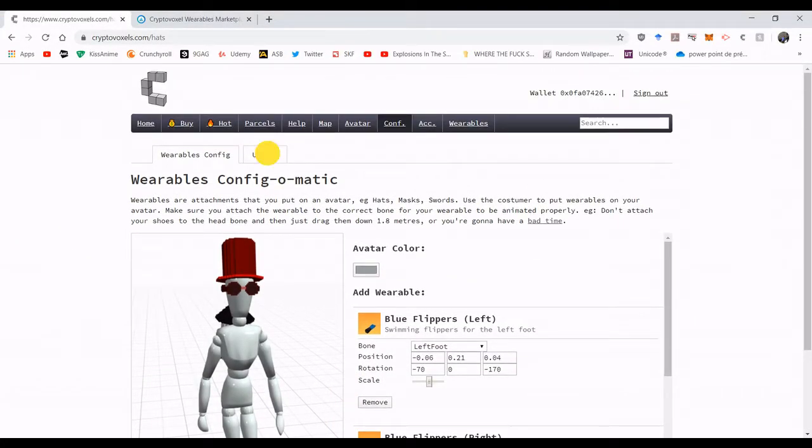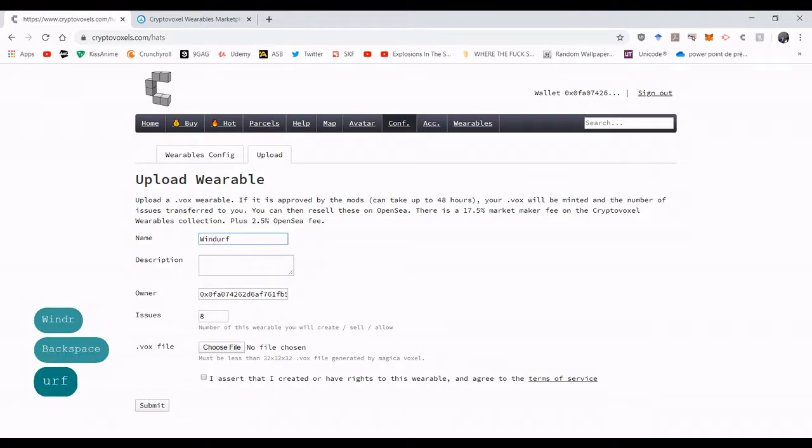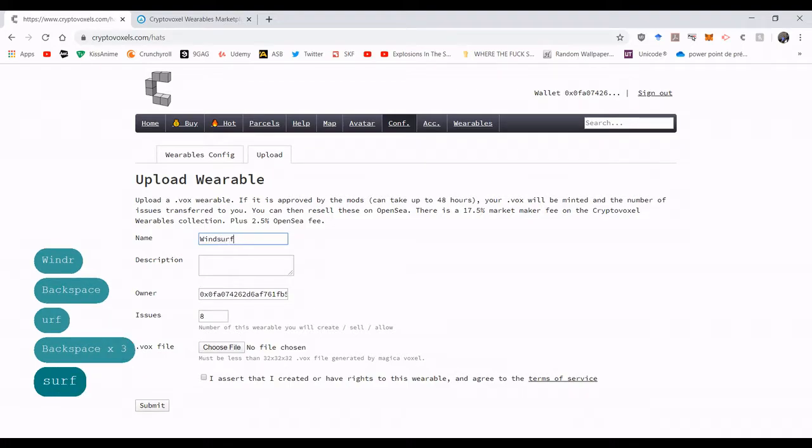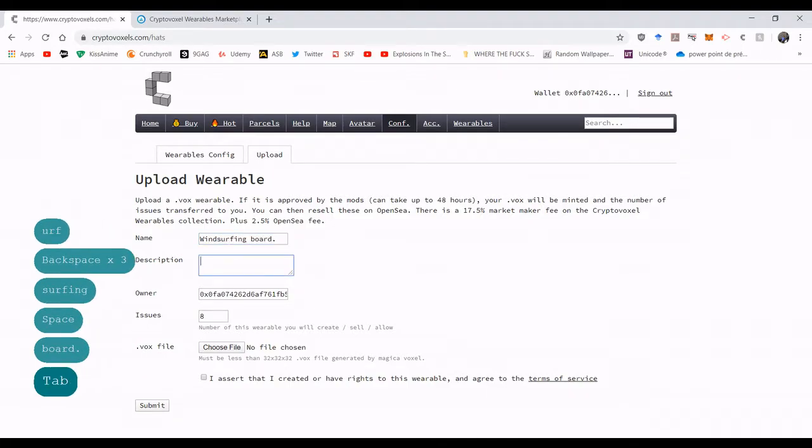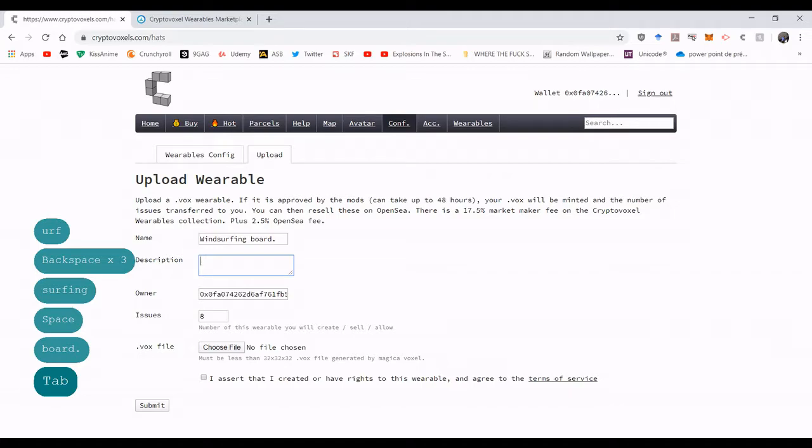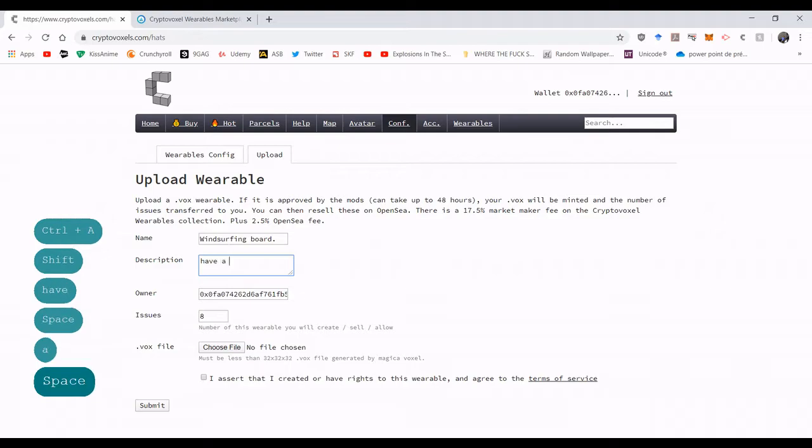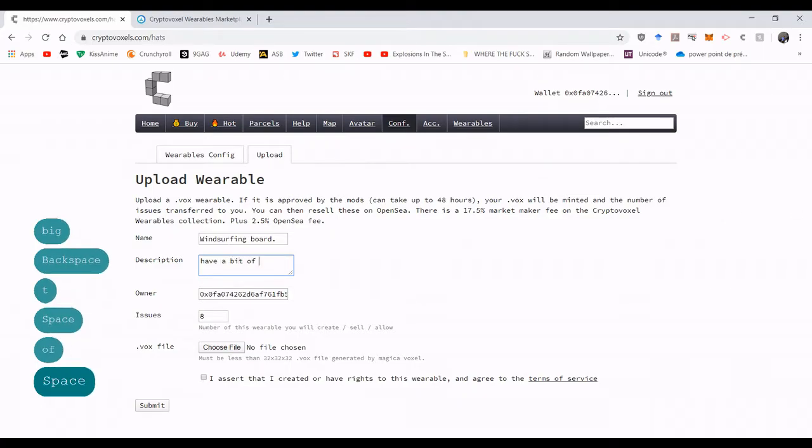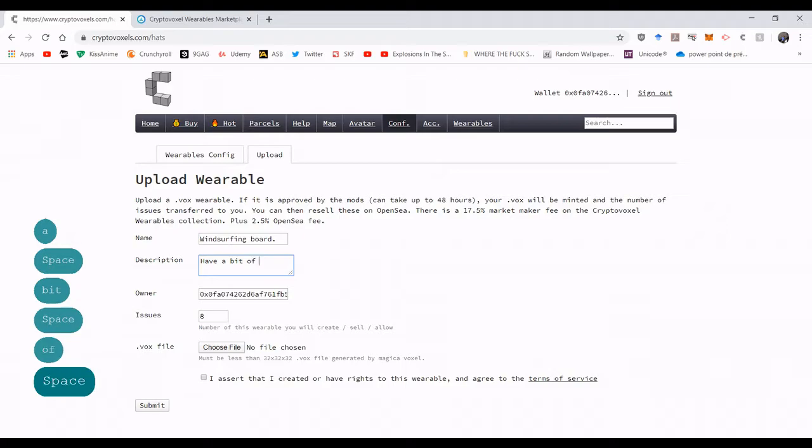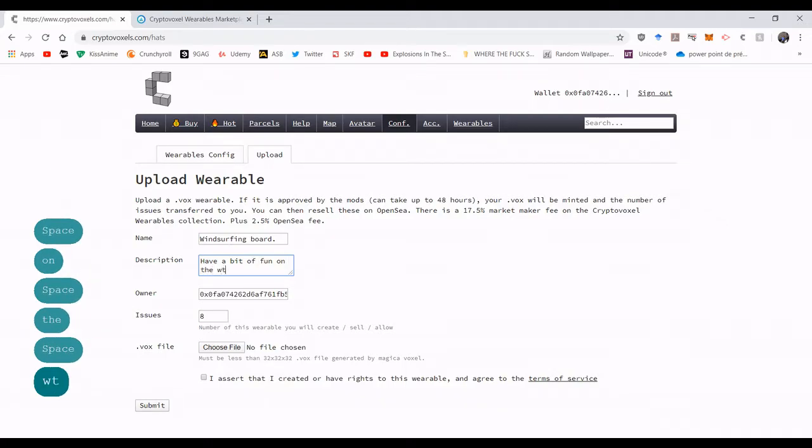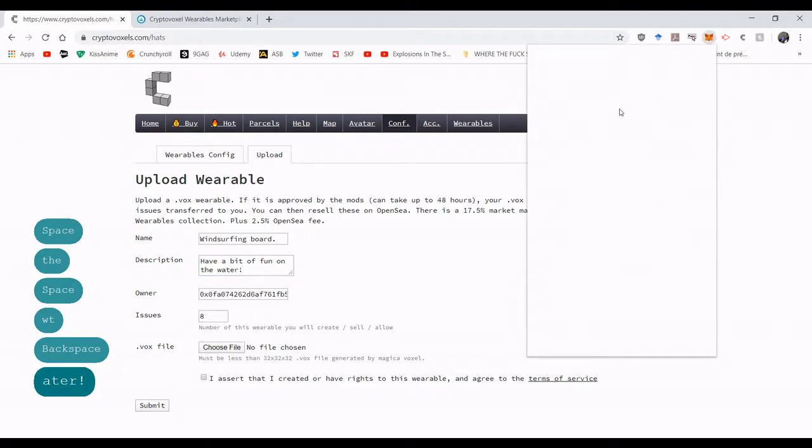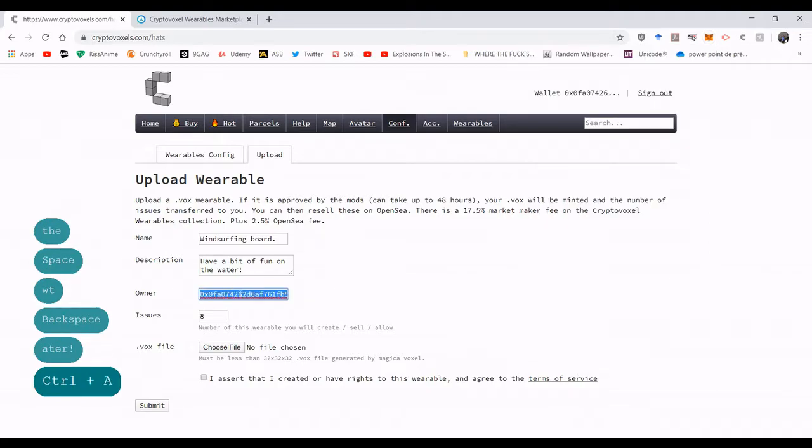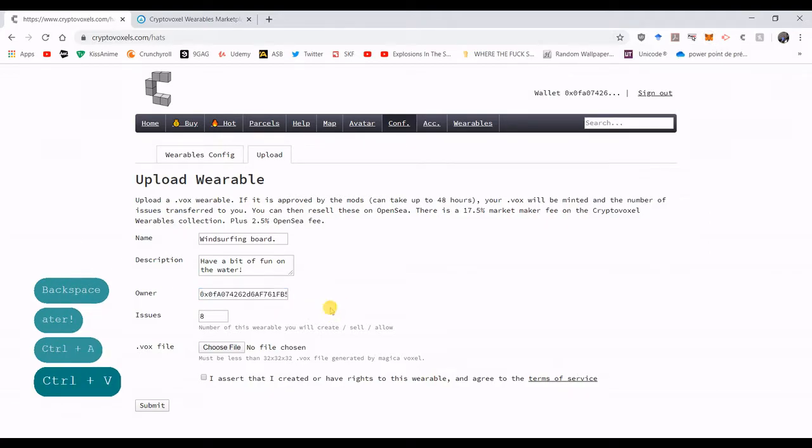Right, so what do you do? You go upload, name, wins—I can't spell—windsurfing board. All right. Have a bit of fun. I can't spell. Have a bit of fun on the water. Now you're gonna click there, you're gonna make sure that this is your address. Control A, Control V. Awesome.